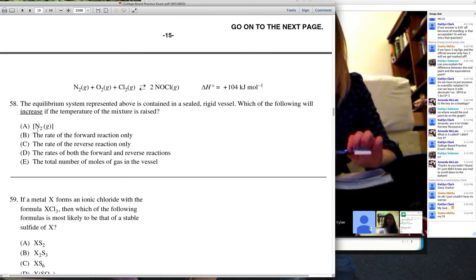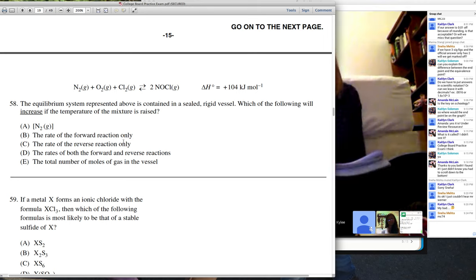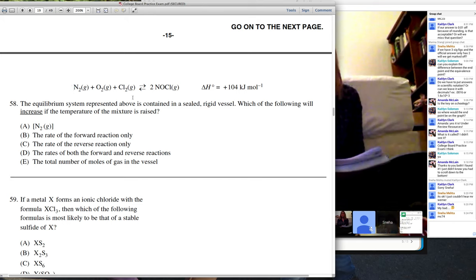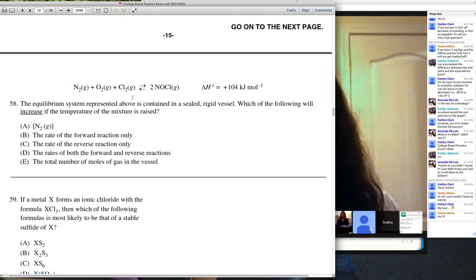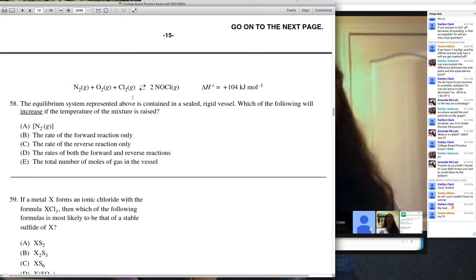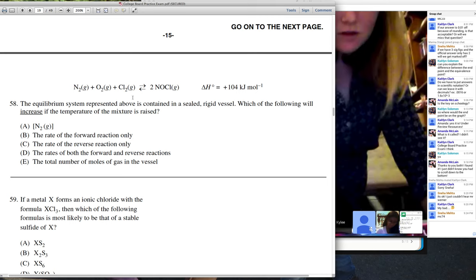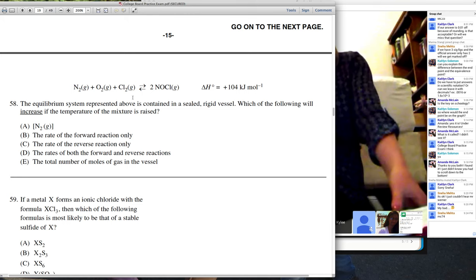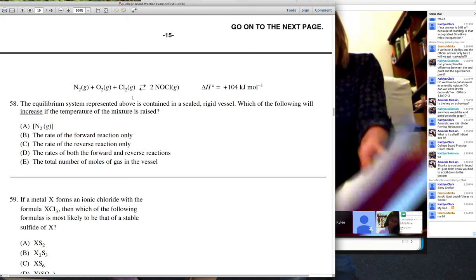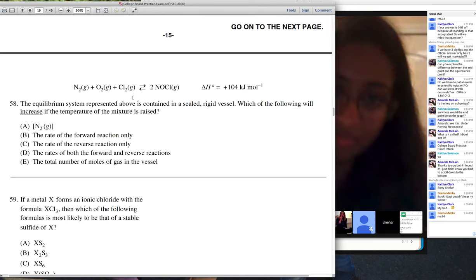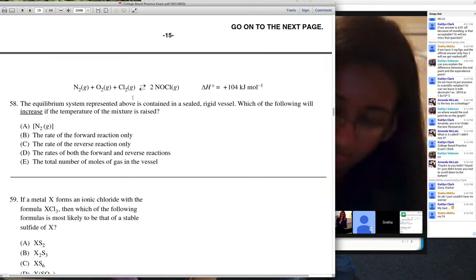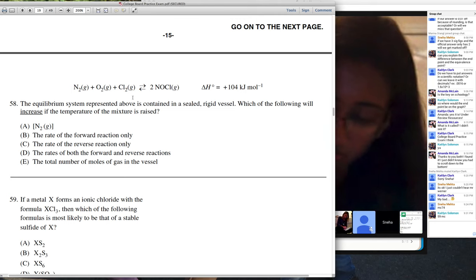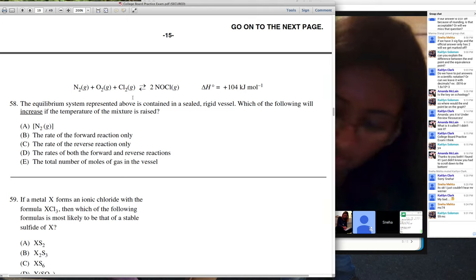Looking at the choices: the rate of the forward reaction only — here's the thing about equilibrium: if we increase the rate of the forward reaction, the reverse reaction will also have to increase to re-establish equilibrium, so B can't be right. C, the rate of reverse reaction only — that's definitely not right either. D, the rates of both the forward and reverse reactions — I'd be tempted to put that down, and that is the answer. E, total moles of gas, would actually decrease going from three to two.